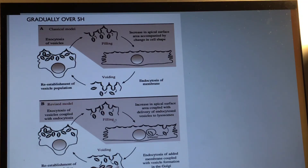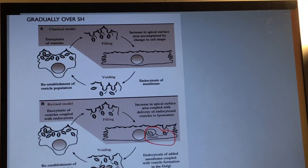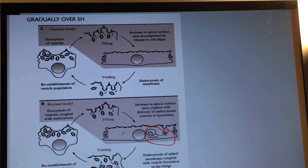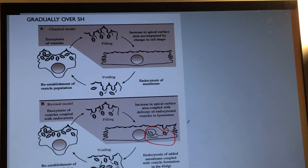The endocytosed vesicles are degraded in the lysosome. The reason for this degradation is to reduce the volume and density of vesicles. The vesicles that are endocytosed are removed by lysosomes, which reduces the vesicles occupying space in the cell and changes cell morphology — though this is still not fully understood and lacks sufficient evidence.